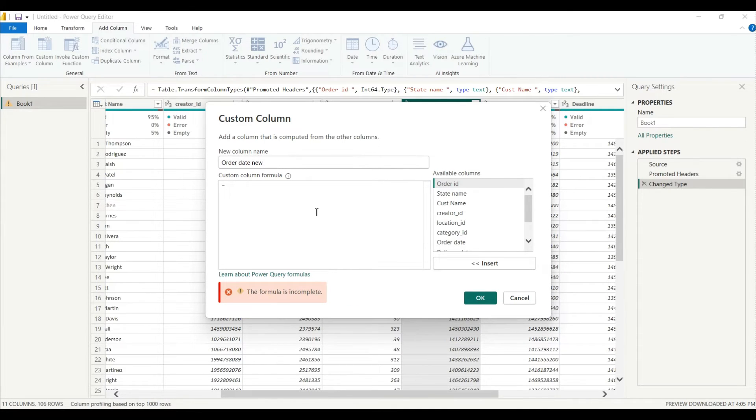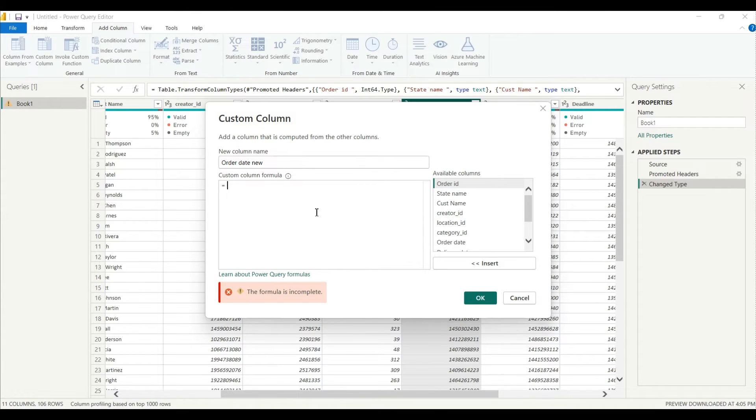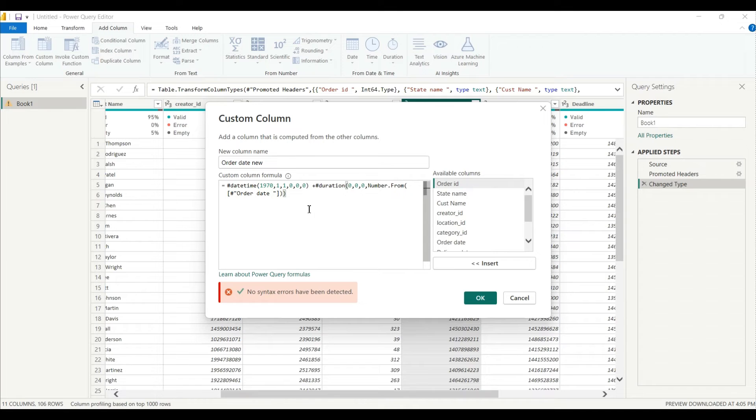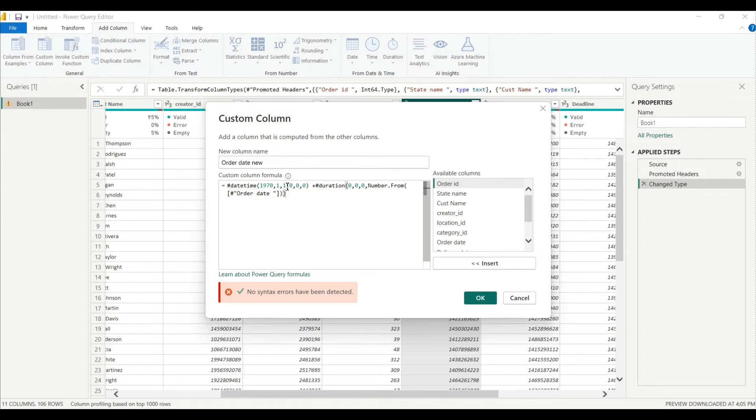All right, here we have to write our formula that it will convert this epoch time into the normal date time. Let me do one thing, I'll write the formula then I'll explain to you. All right, you can see here I use a date and time function, this is 1970, 1, 1, 1, this is our starting time of epoch, and this is hour, minute and second, 0, 0, 0, 0 for now I change.